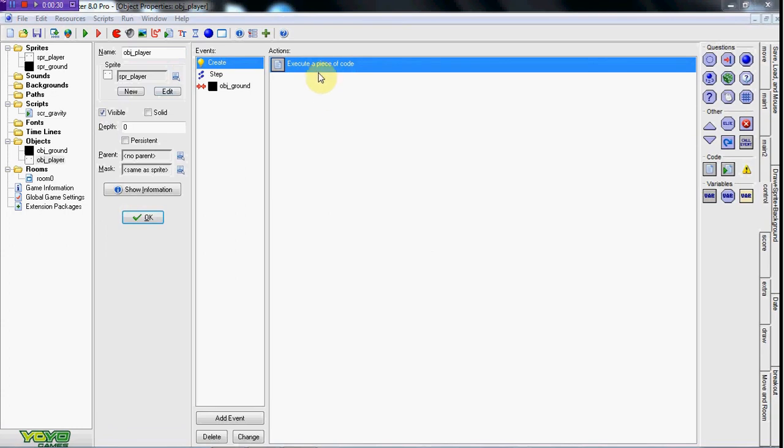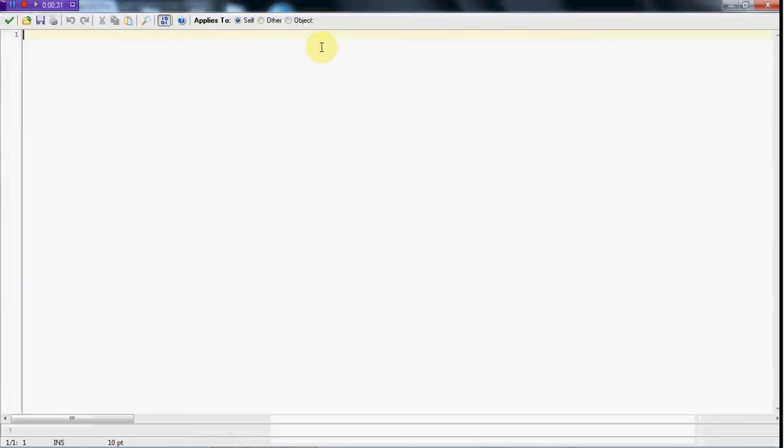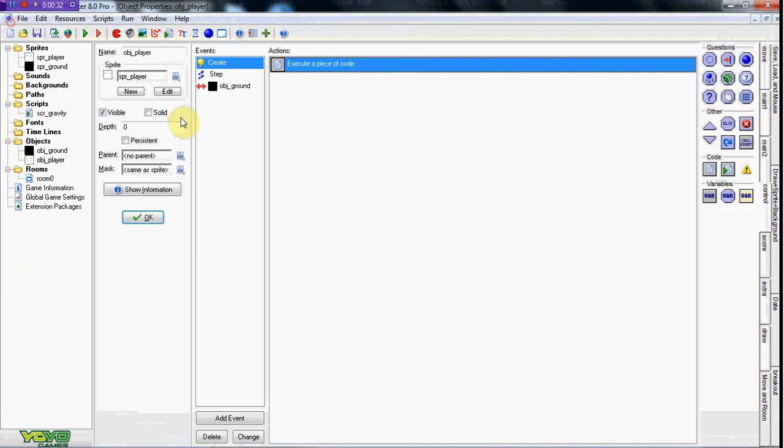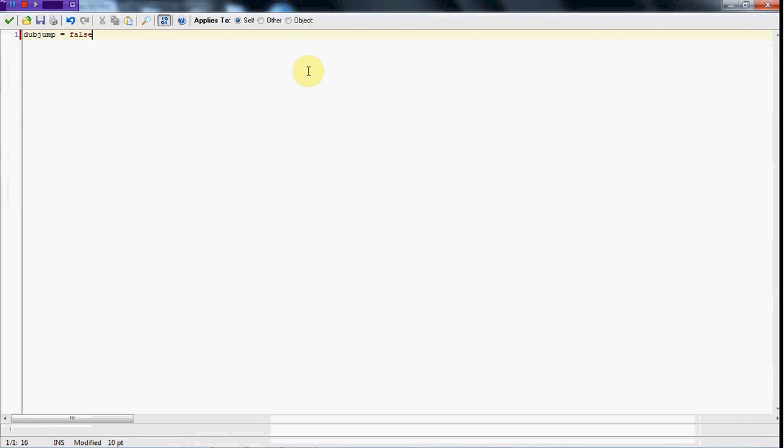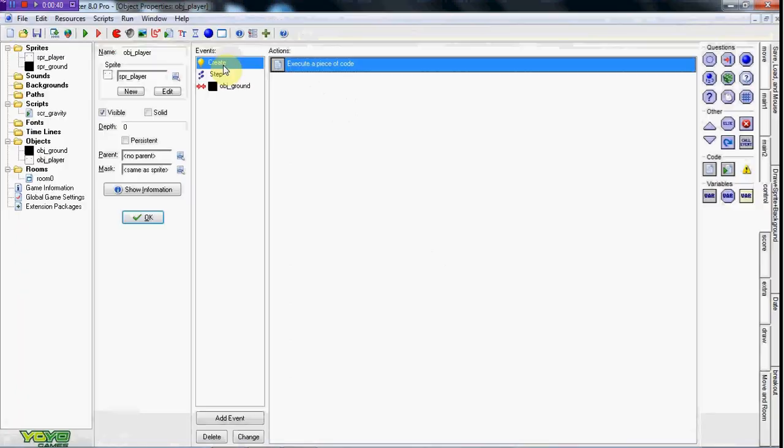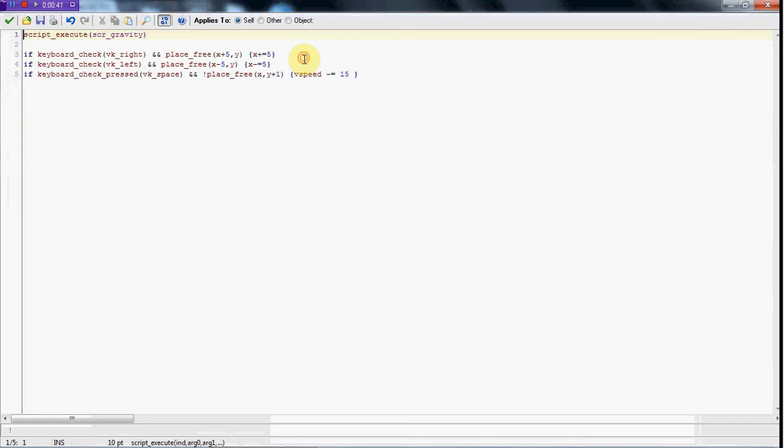For our obj_player in the create event, we're going to set a variable called dubjump and it's going to equal false. This means he's not in double jump mode.